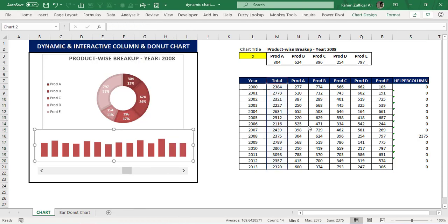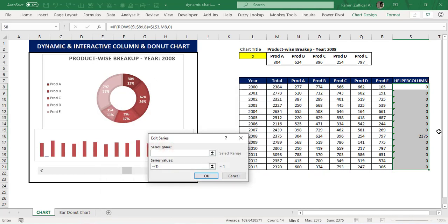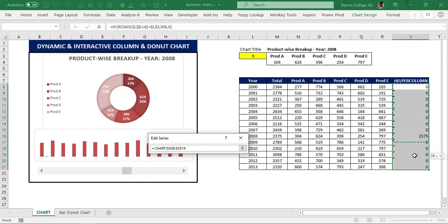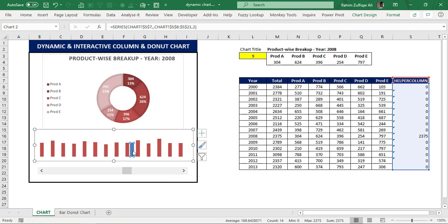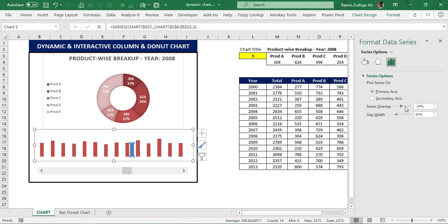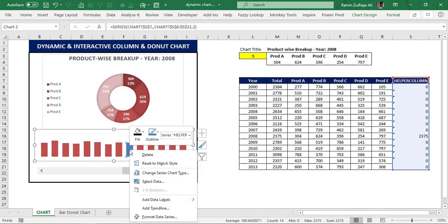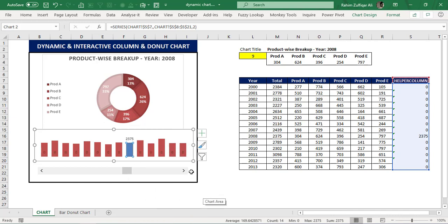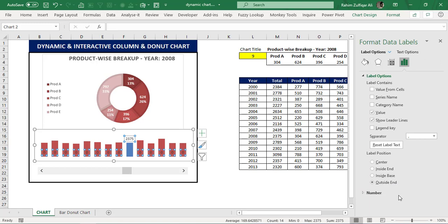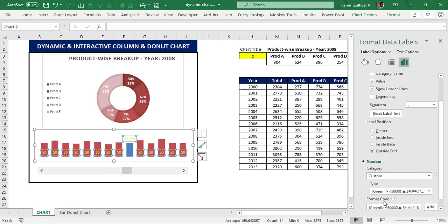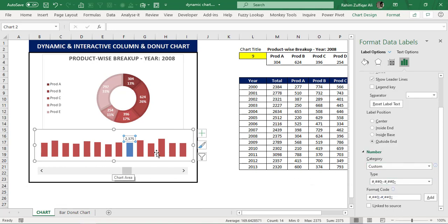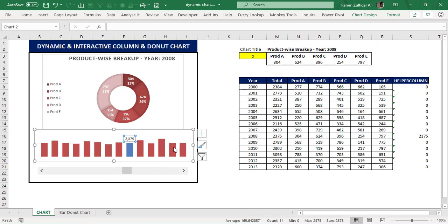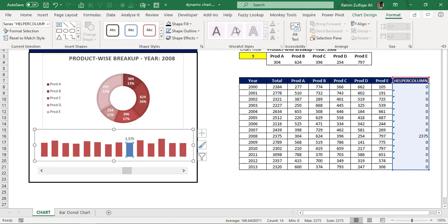Now I'll use this helper column as data labels in the chart. I'll go to Select Data, click Add, name the series 'Helper Column,' and set the values to the helper column range. I'll make this series overlap with the original bars. Then I'll enable data labels for this series. The zeros are showing, so I'll right-click Format Data Labels, go to Number, select Custom, and define a format that only shows values greater than zero — hiding the zeros. I'll also match the font color to the same design.